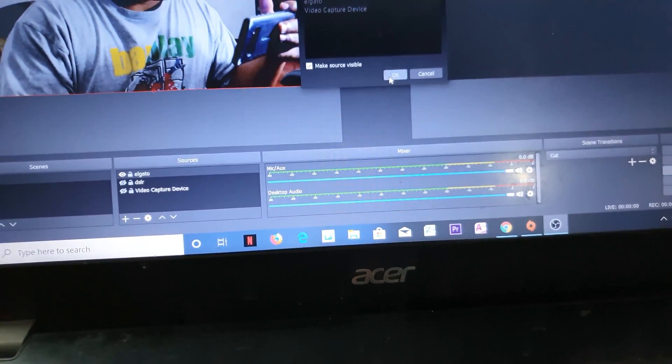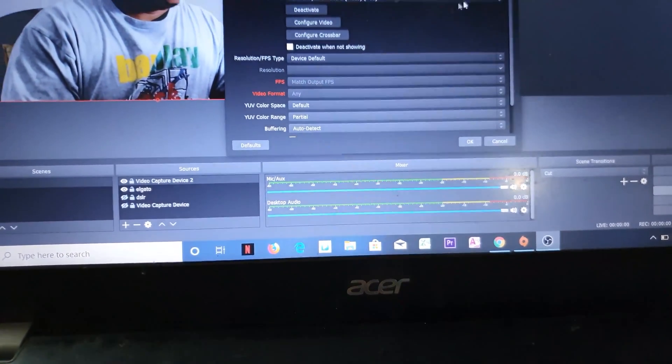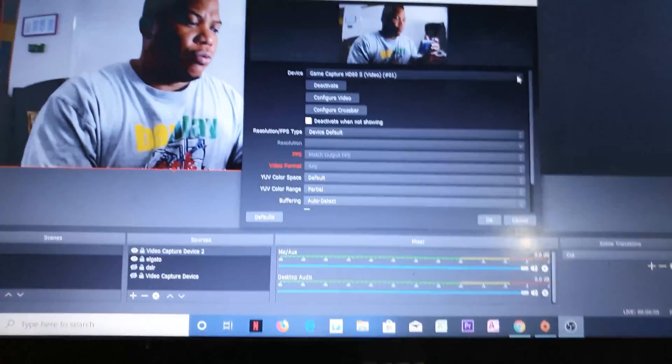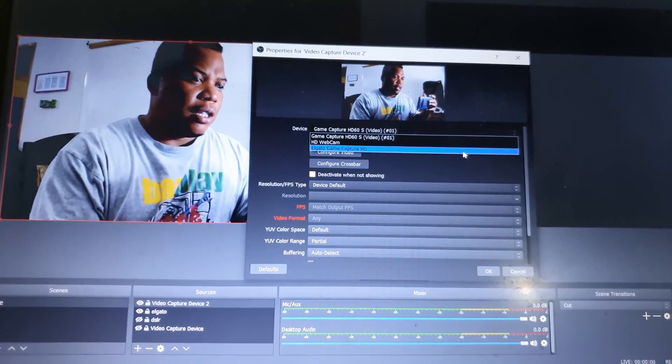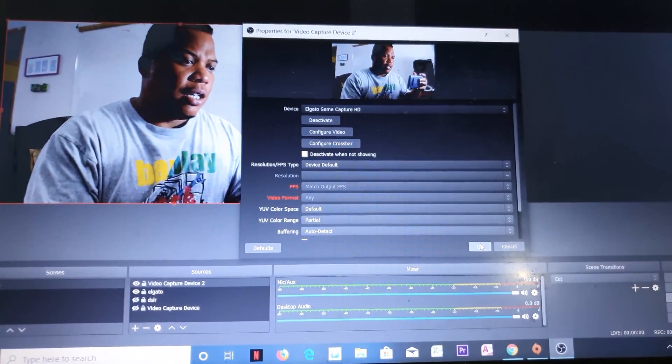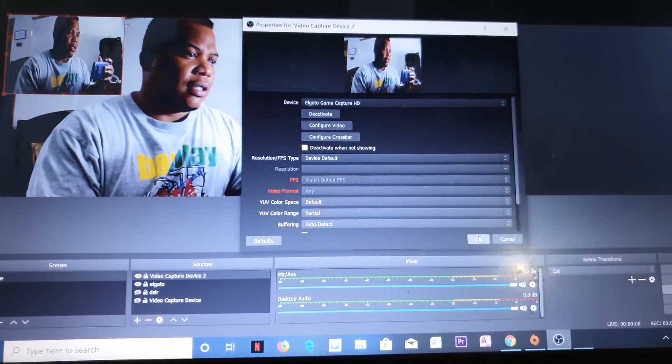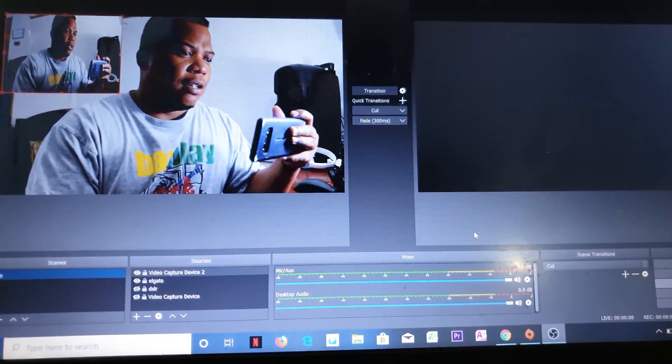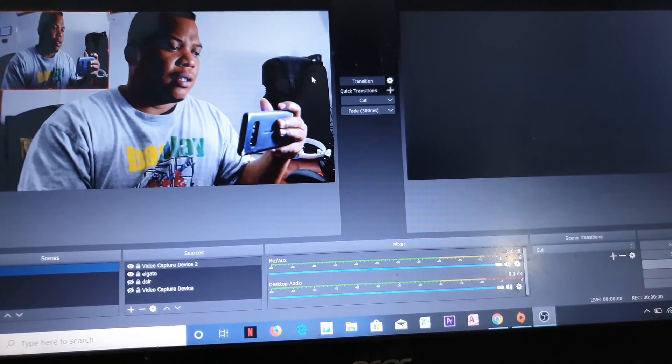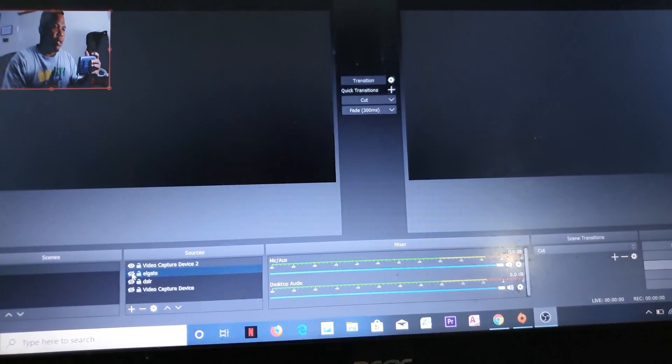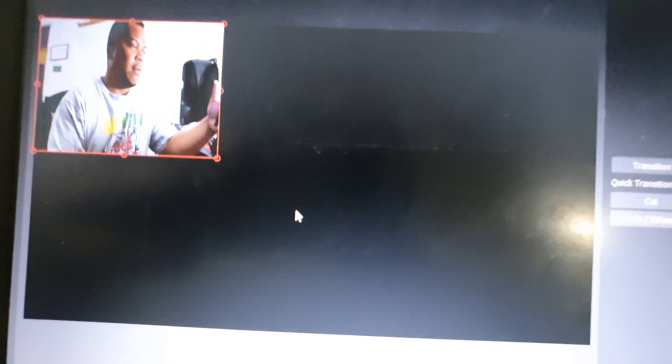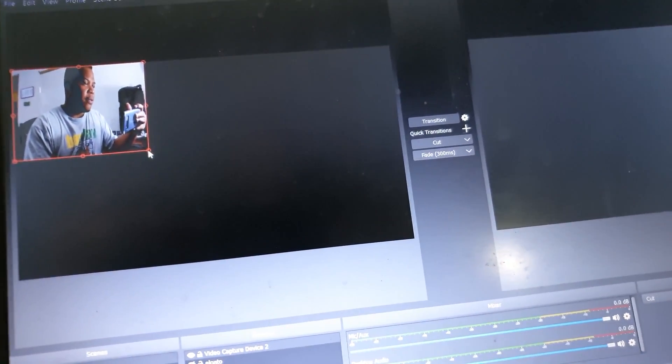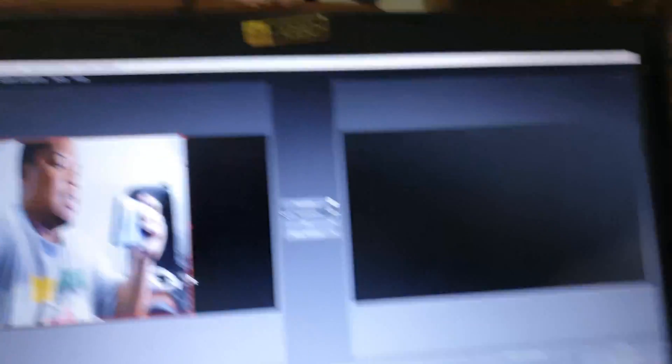I'll choose the Elgato HD Capture. And I'll turn this one off. So there it goes. The game capture or the video capture itself works in terms of capturing the DSLR. Let me see if I can get some zoom improvement there from this DSLR.